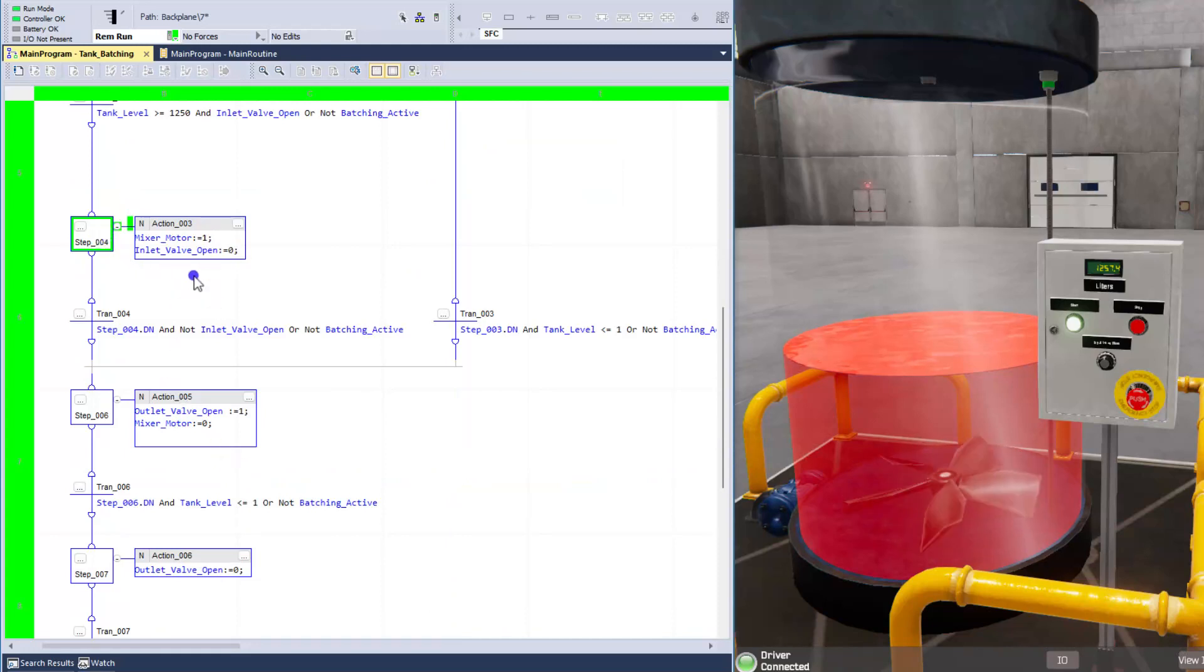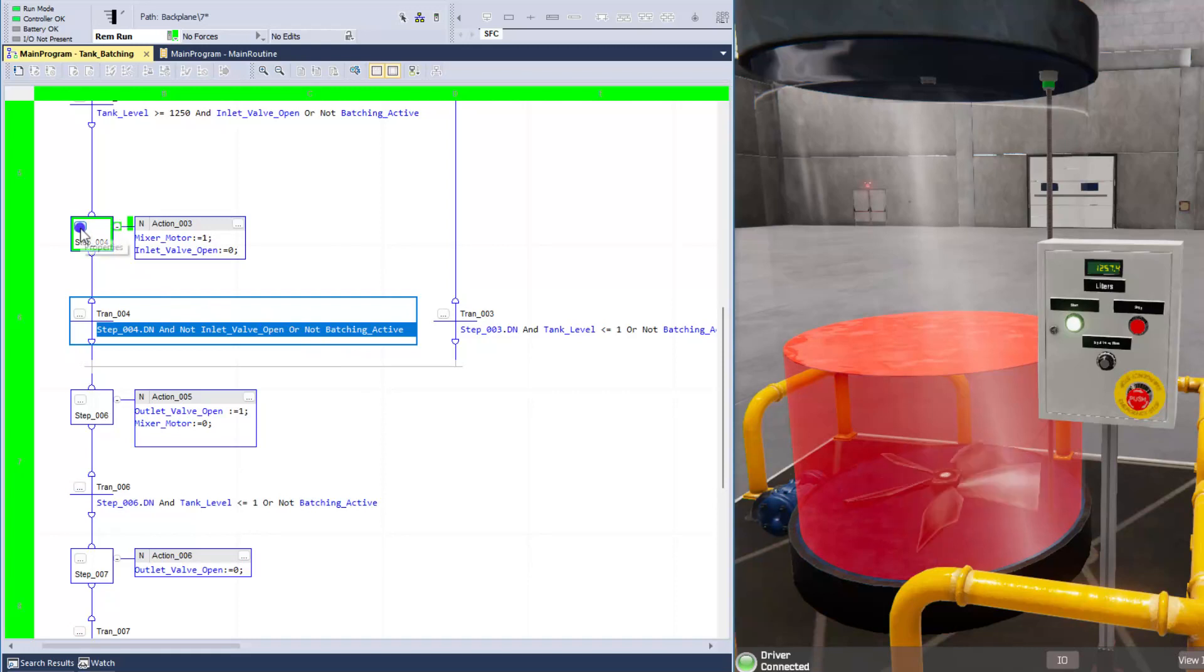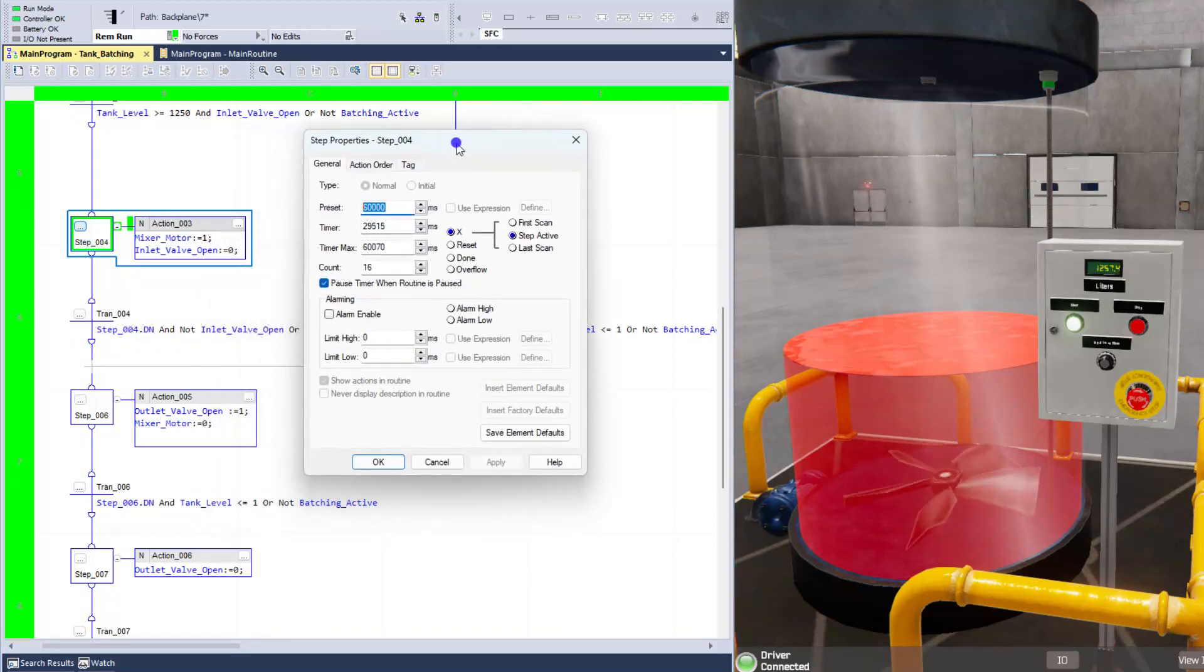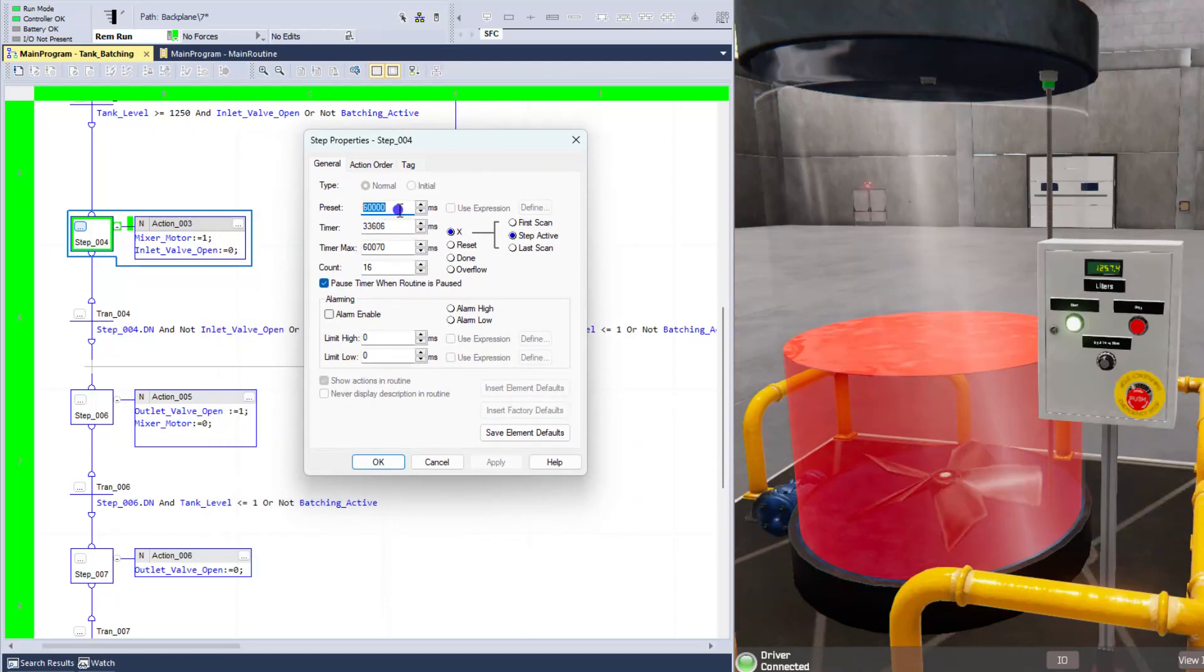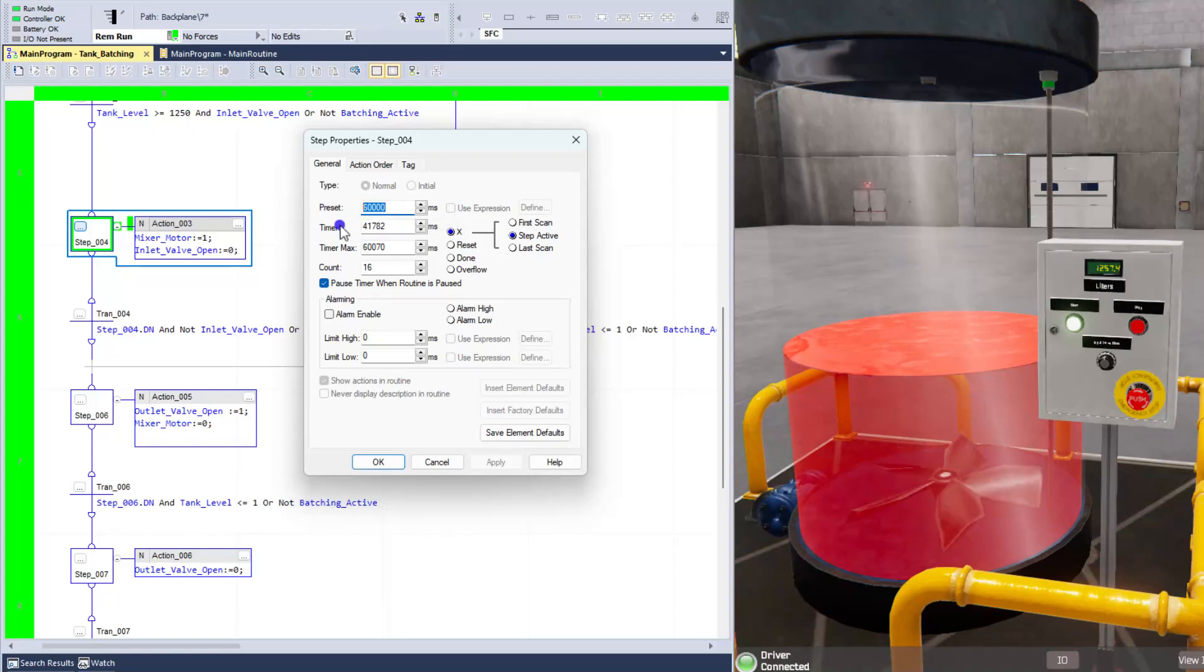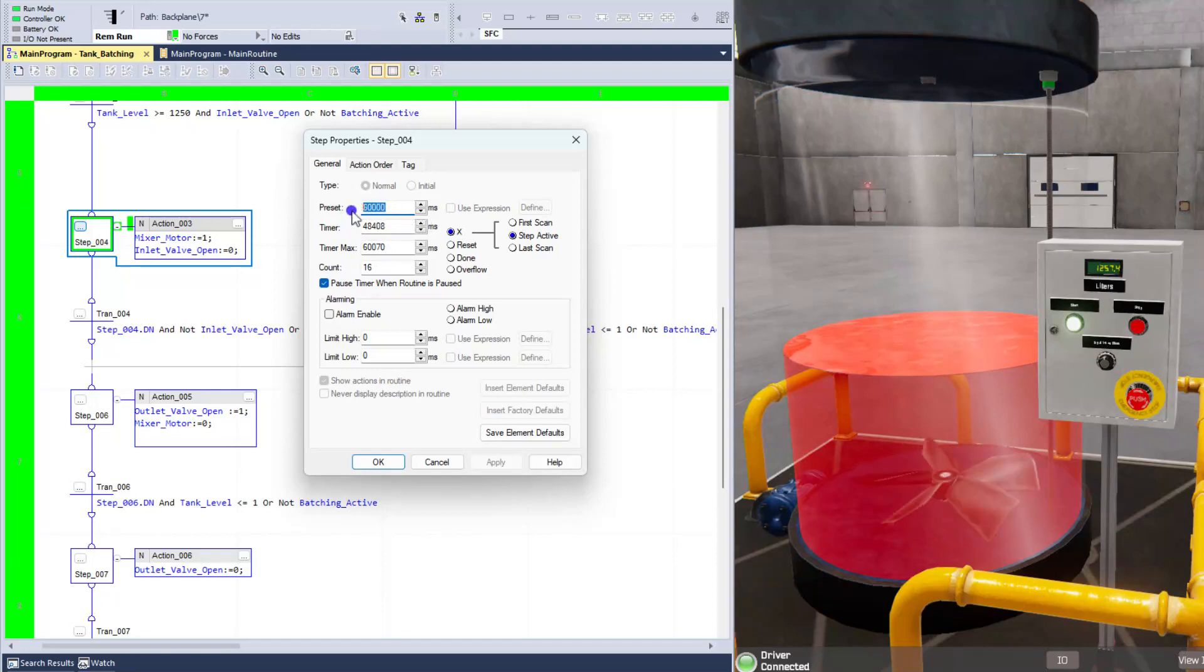So instead of having the timer run down here and monitor a timer down in the transition, which you could do, we're going to utilize this step, and we're going to say we want to run the mixing time. You can see the blade is running or the mixer is running. We want to run the mixing time to a preset of basically one minute.